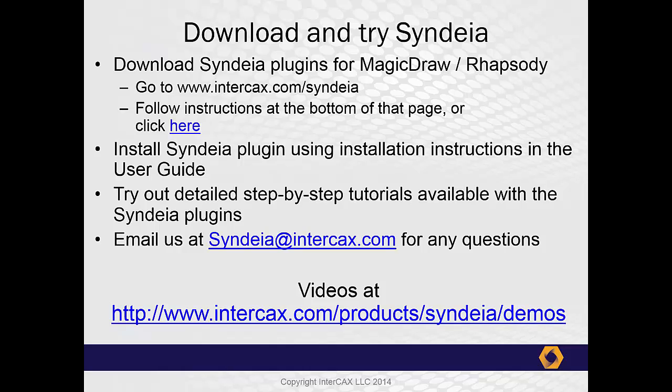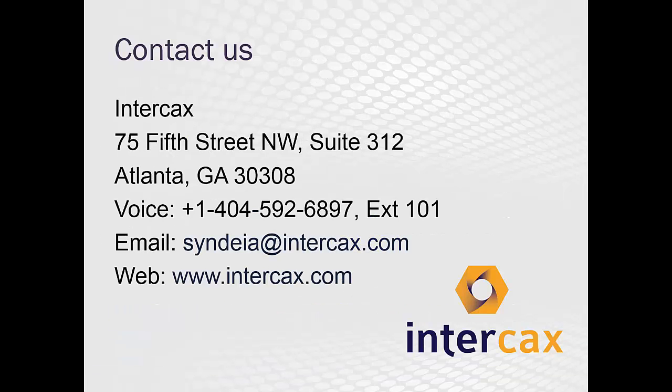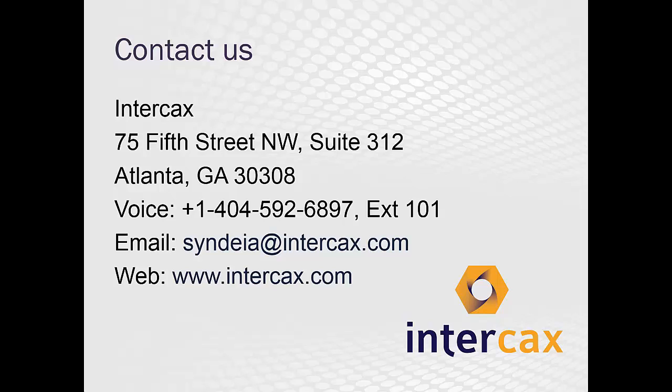The CYNDEA product comes with installation instructions and user guide. It also comes with a detailed set of hands-on tutorials to assist you in learning how to use the system capabilities. If you have any questions, please contact us at CYNDEA@intercax.com. Thank you for your attention, and keep alert for some exciting announcements about CYNDEA 3.0.